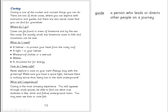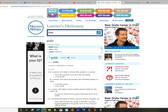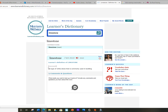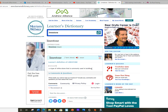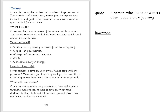Moving on to the next section: 'Caves are found in areas of limestone by the sea. Sea caves are usually small but limestone caves in hills and mountains can be vast.' I actually don't know what 'limestone' is either — so I'm going to go back to my dictionary and type in 'limestone.' I've got: 'a type of white stone that's commonly used in building.' It's talking about caves, so I don't think it's relevant that people build houses out of it — I'm going to just go with 'a type of white stone,' because that's all the information I need.